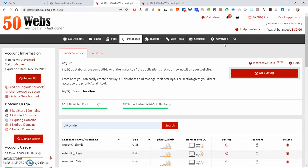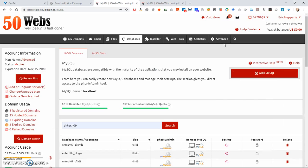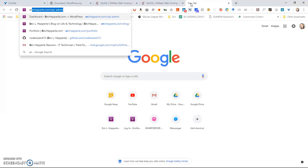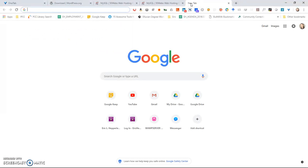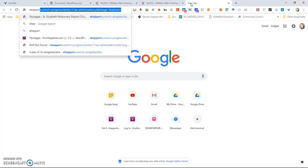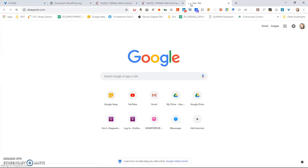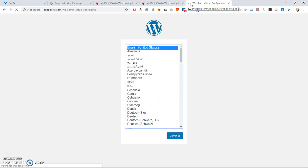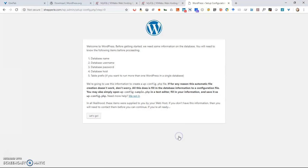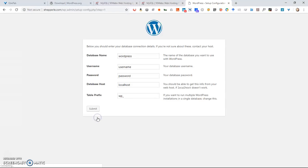Next what we're going to do is we're going to go into the website. So go to the domain, in my case it's ehepperly.com, and hit enter. Once you do that, it'll launch the WordPress installer. Of course, I'm speaking English, so I'm going to click English. It says it's going to need the database name, database username, database password, and database host. Click Let's Go.